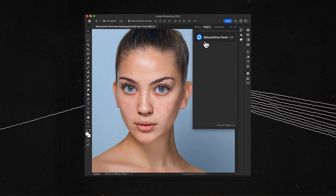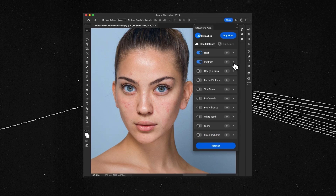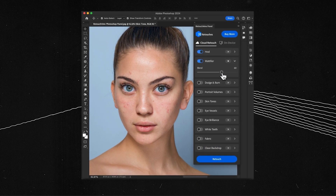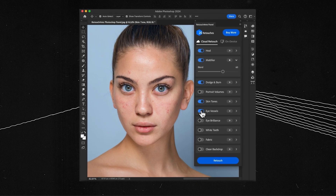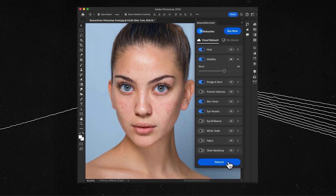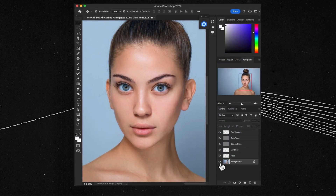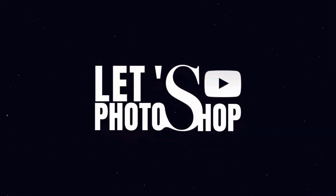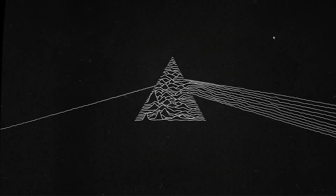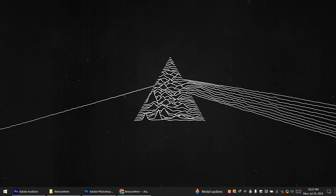Hello everyone. In this video we will check Retouch4me, a Photoshop plugin which is basically an AI tool but more specific for retouching images. So instead of using prompting and trying to figure out how to retouch or heal the skin of an image, this plugin actually has it all. Thanks to Retouch4me for recommending this plugin and sponsoring this channel.